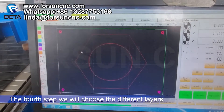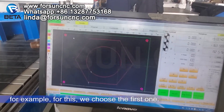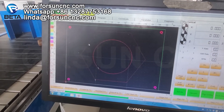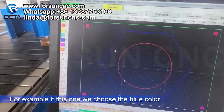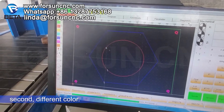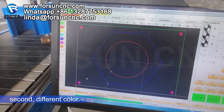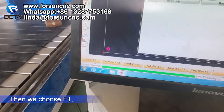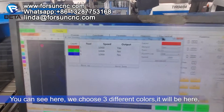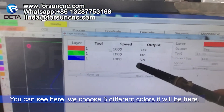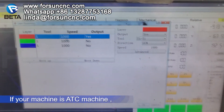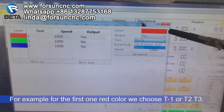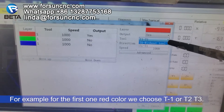The fourth step: we will choose the different layers. For example, for this one we choose the first one. For example, with this one we choose the blue color. Then we choose F1. You can see we chose three different colors. If your machine is an ATC machine, that means we can choose different tools — for example for the red color we choose T1, T2, or T3.